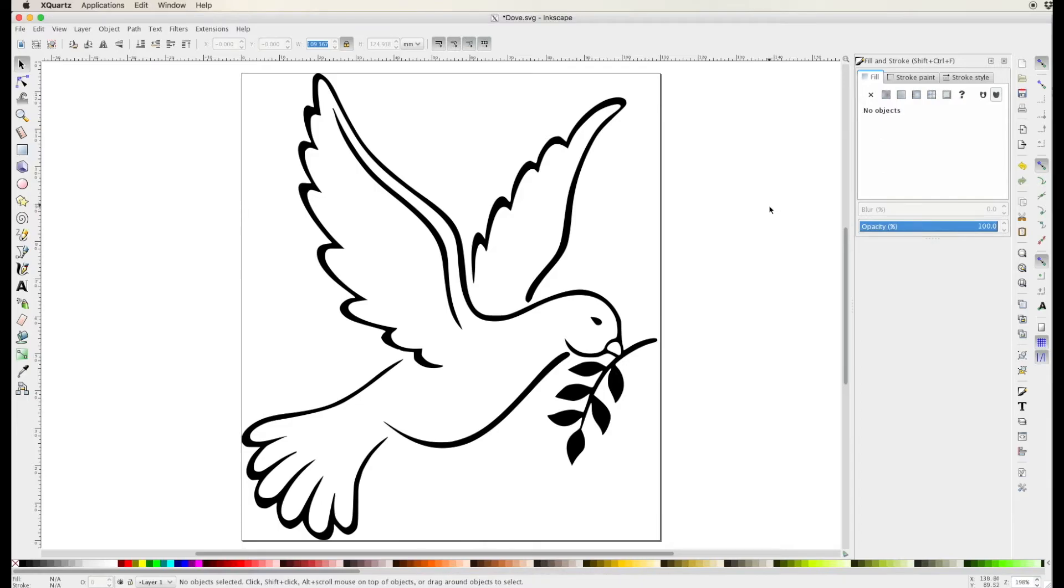If I want I can go and smooth this, edit things, make the lines exactly where I want them. In this case I'm gonna work with the file as it's been generated.